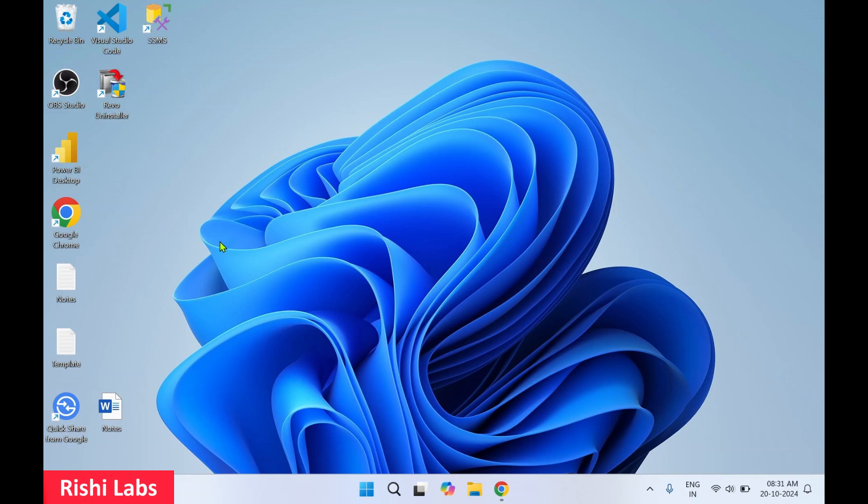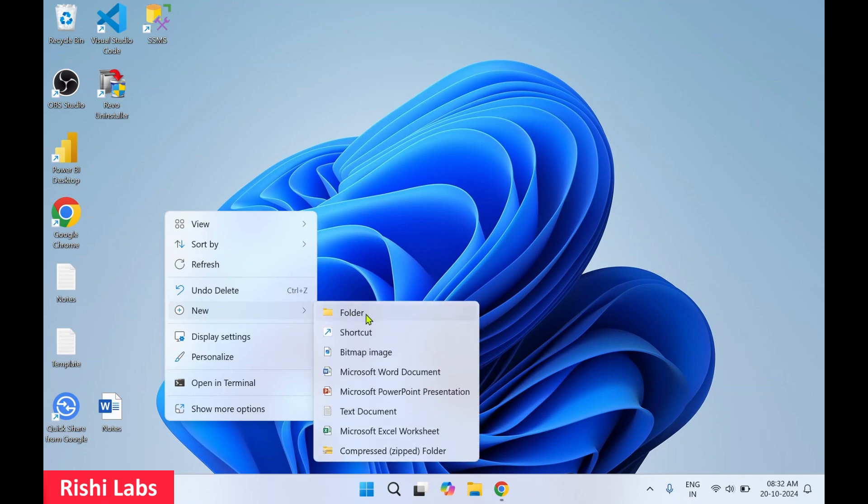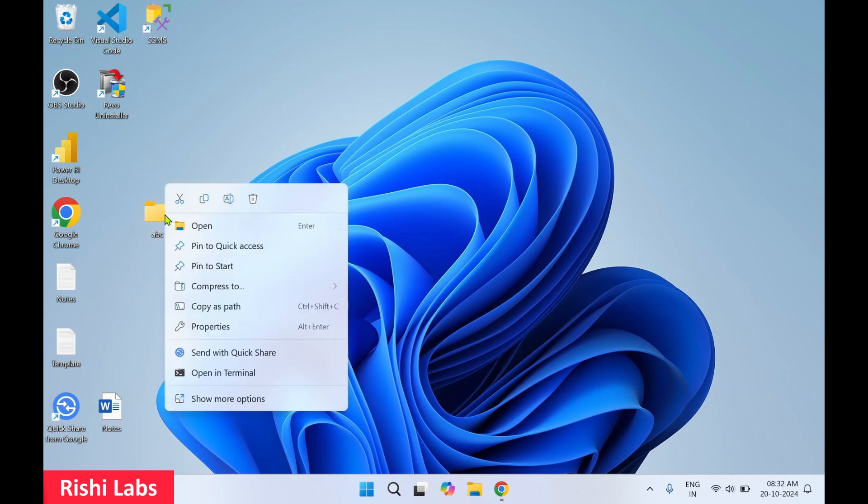Hello guys, welcome to my YouTube channel Rishi Labs. In today's video, we will see how to create an invisible folder. Let's create a folder first on the desktop. Right-click, click on new folder, and I'll give it a name.